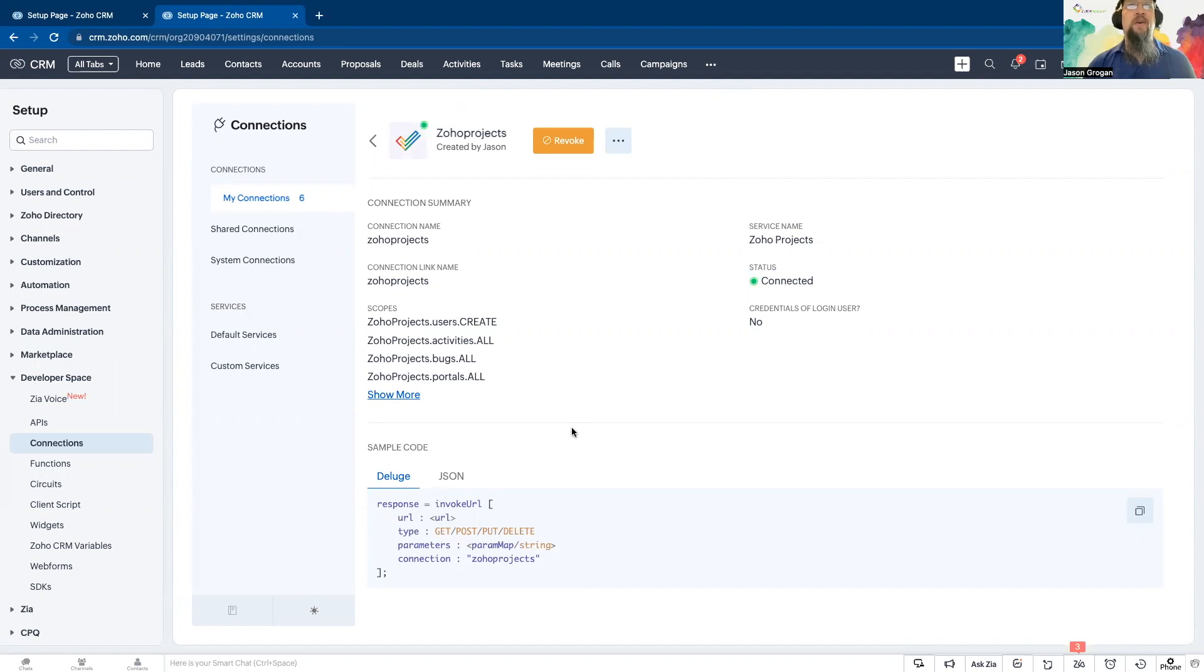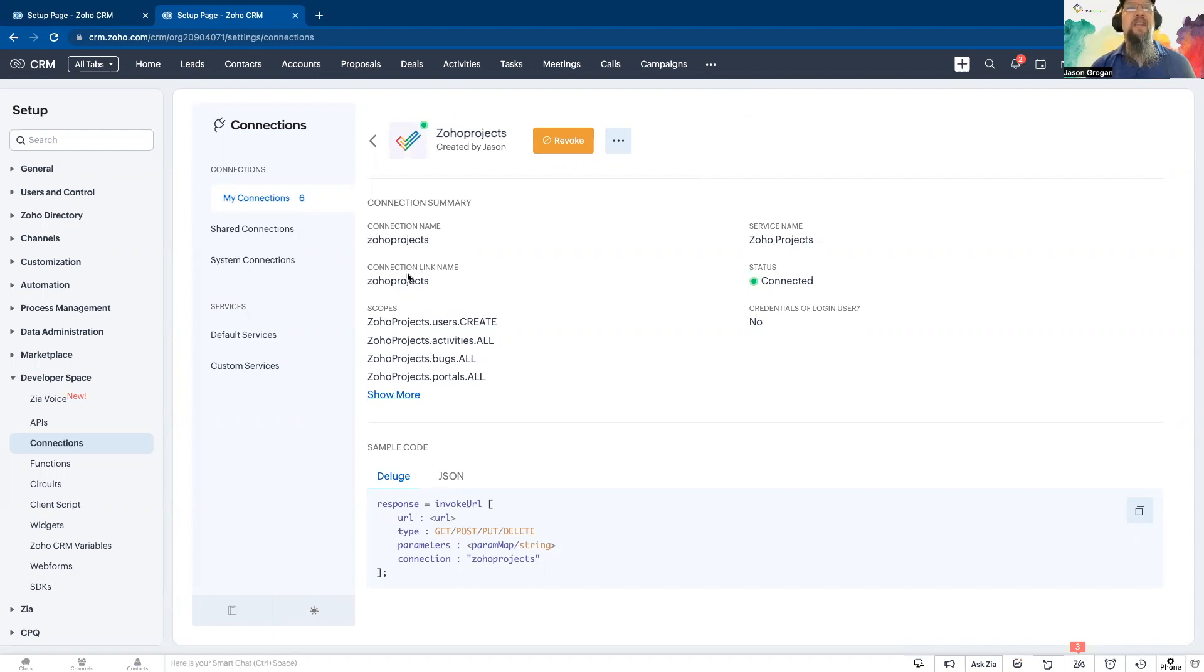So then when you go to use, that gives you an example. If you have to use invoke URL for your connection, put in quotes your link name, which is this.